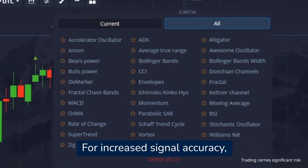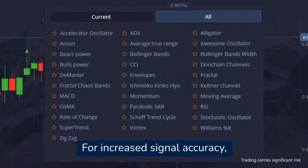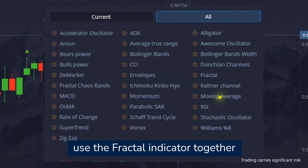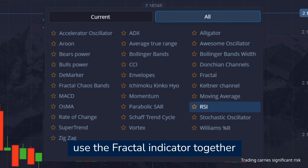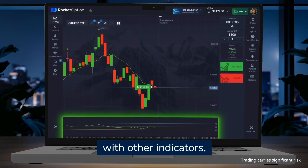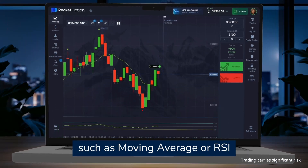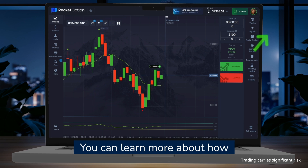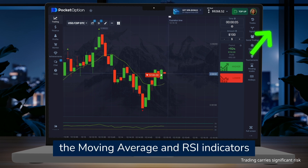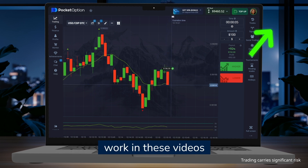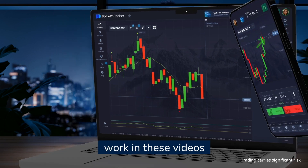For increased signal accuracy, use the Fractal indicator together with other indicators such as Moving Average or RSI. You can learn more about how the Moving Average and RSI indicators work in these videos.